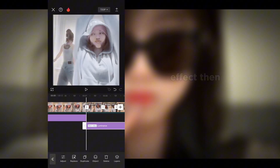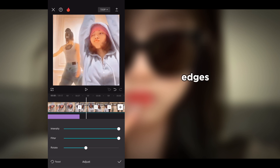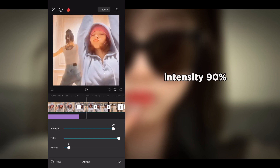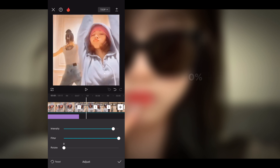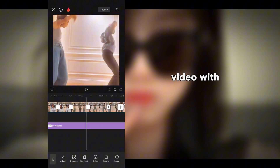Go into effects again, then go into nature and select the luminous effect. In adjust, set the intensity to 90% and rotation to 0%, then cover the whole video with the effect.